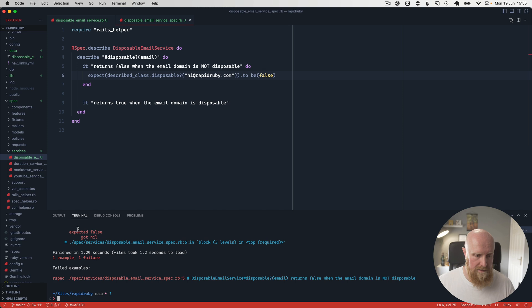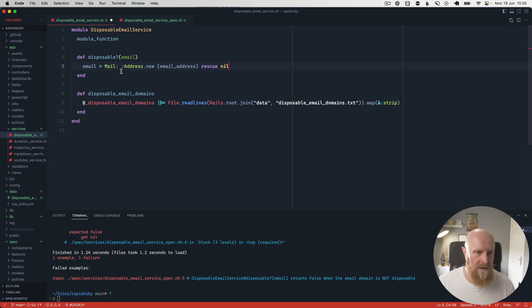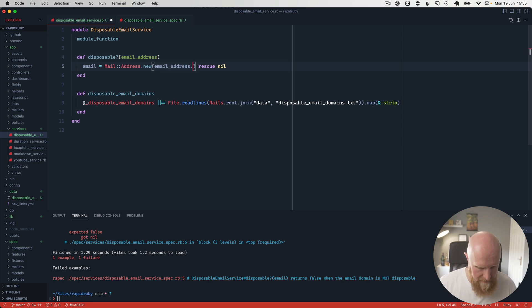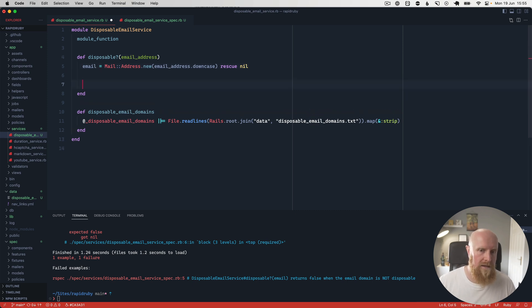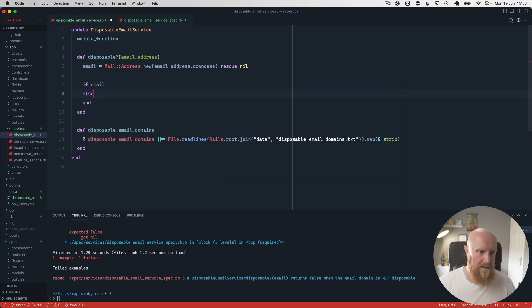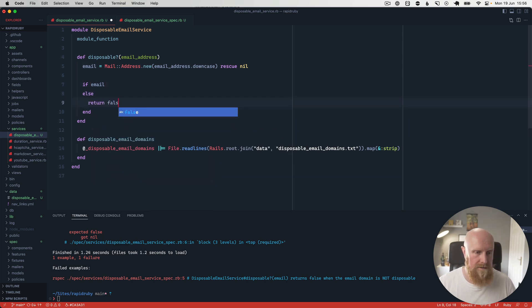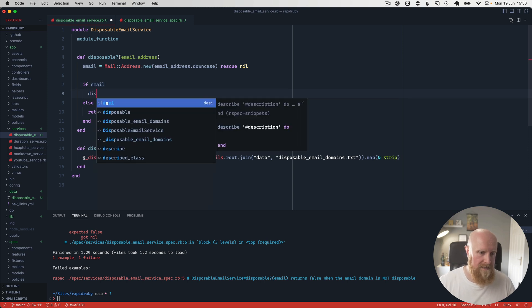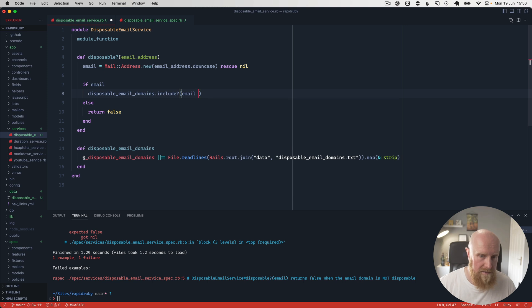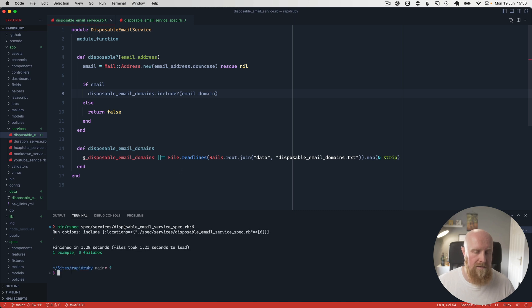Currently get nil back. So what we want to do here is get the domain. And so we can go in and parse this using the mail gem. We'll take the email address and we'll call downcase on it. Then we can say if email, so if email is not present, we'll want to return false if it has an error parsing the email address. And if the email does parse, then we want to say disposable_email_domains.include email.domain. And now if we rerun that spec, that now passes.